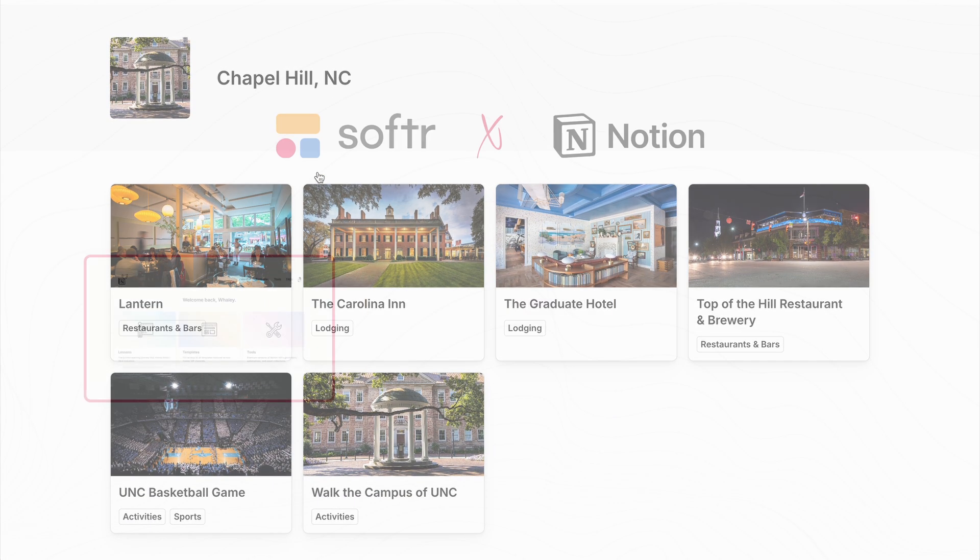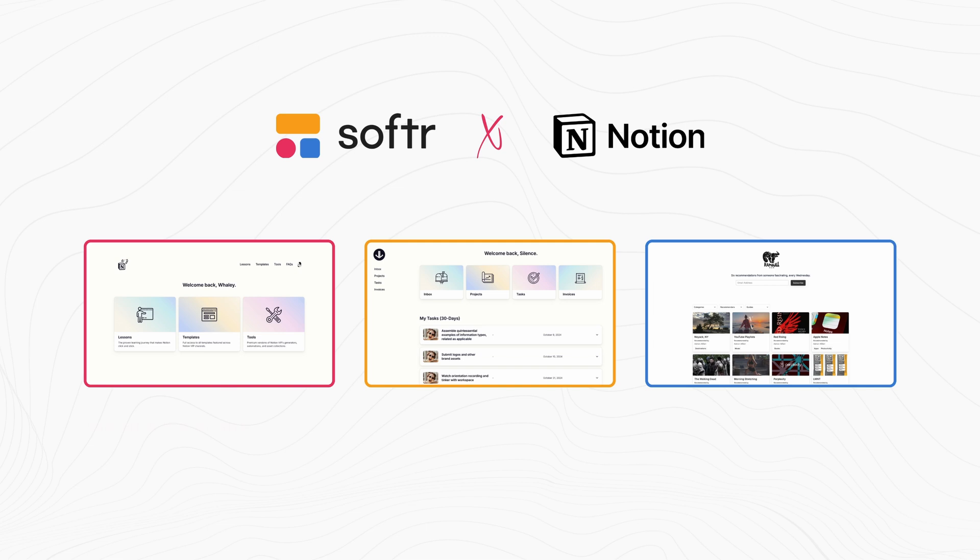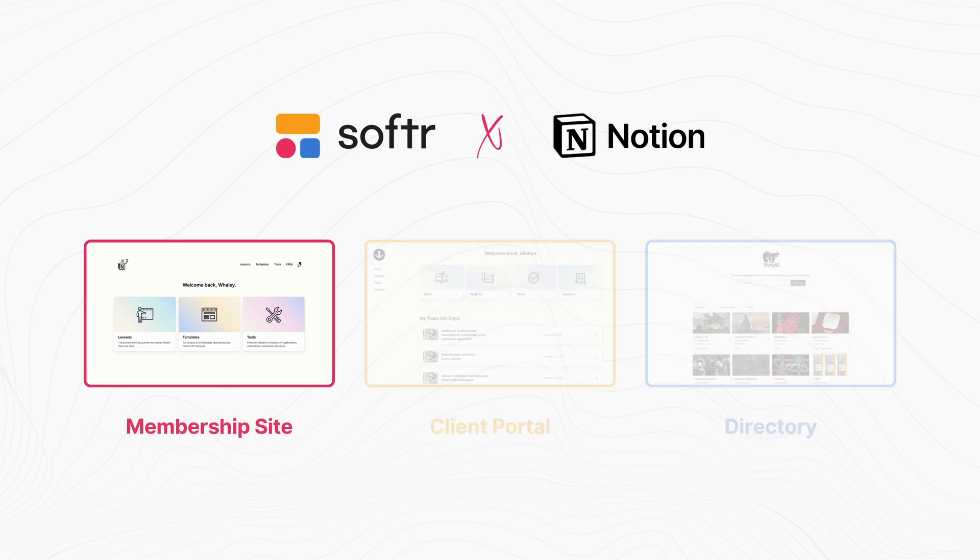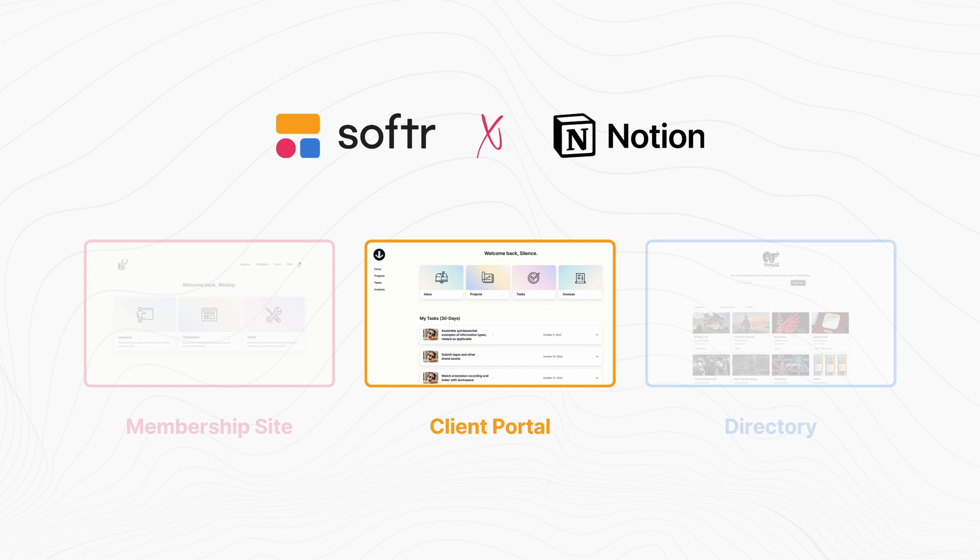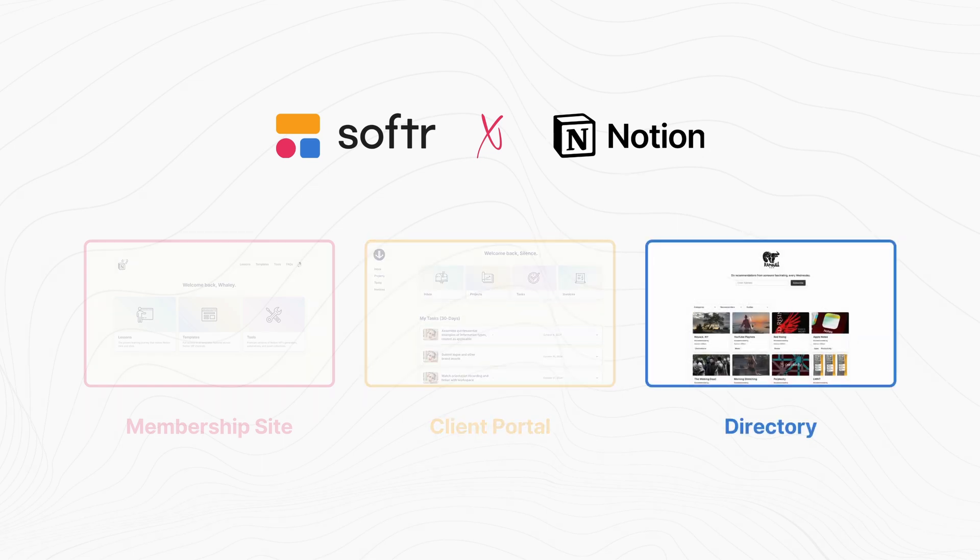So these three examples give you a good sense of the extraordinary capabilities of Softr's new integration with Notion. And like I said, to use as a starter or just to learn from, you can grab the templates from the YouTube description.